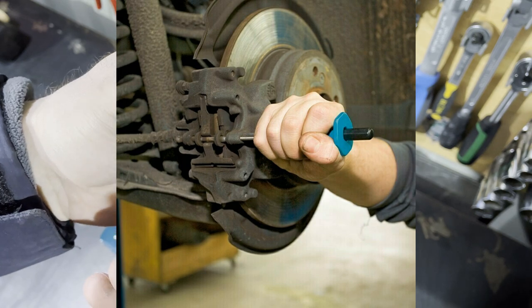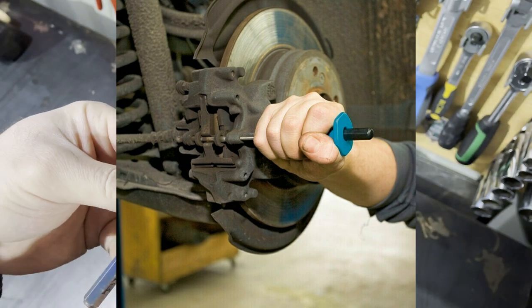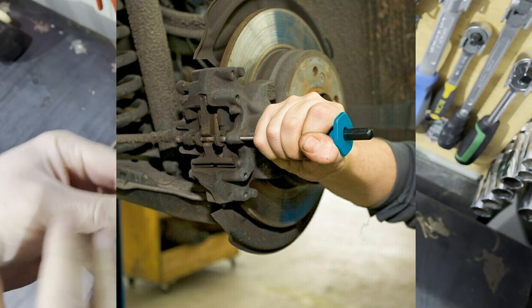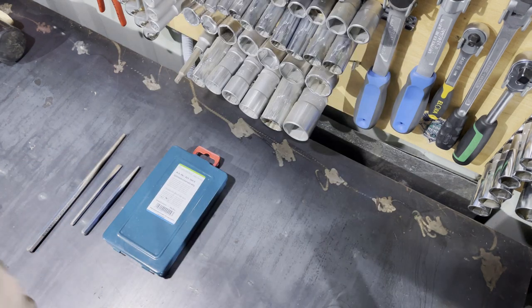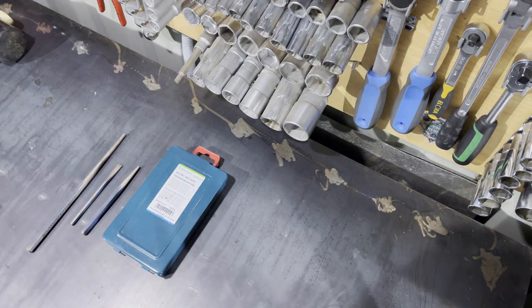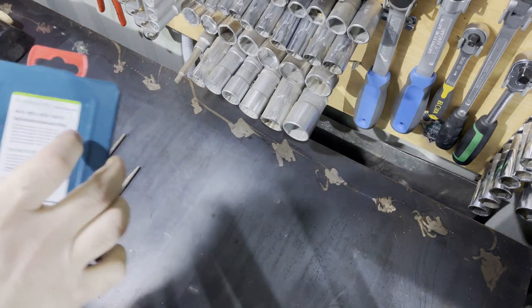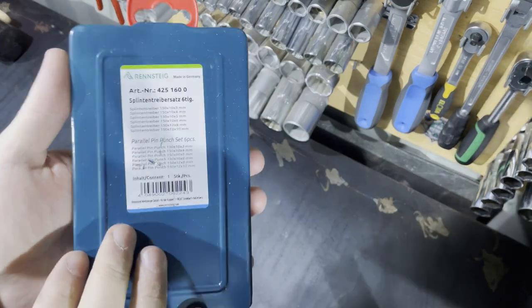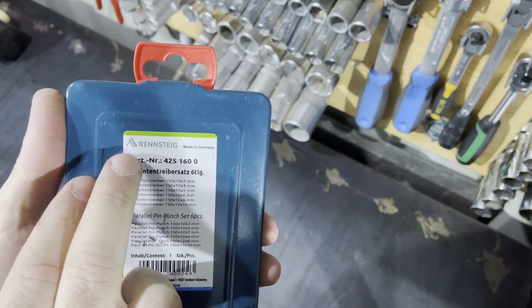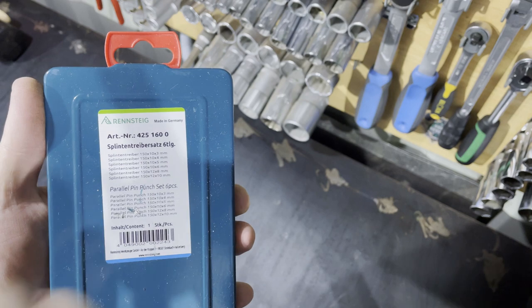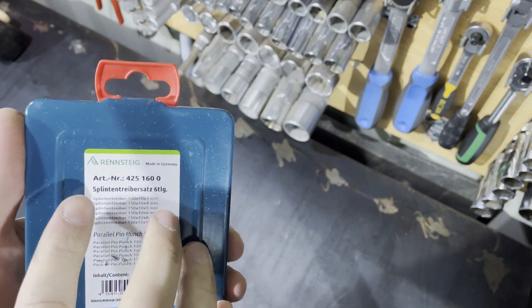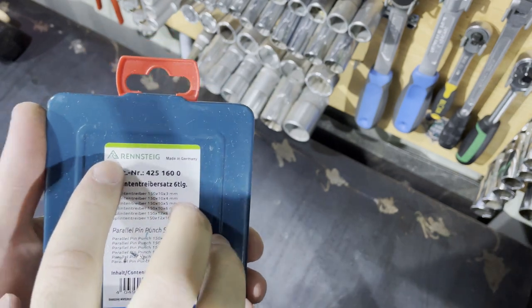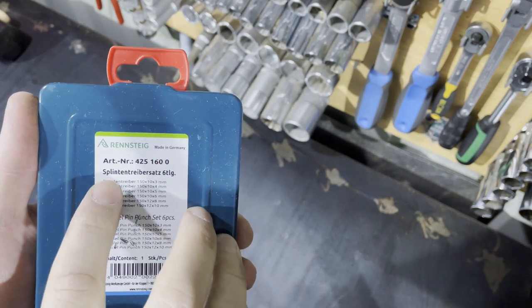So now let's see details about this item. This is made by Wrench Take, you can see made in Germany. We have here six pieces and sizes are from three to ten millimeters.